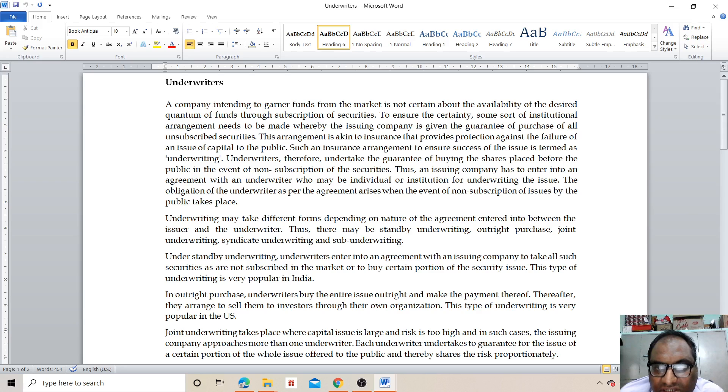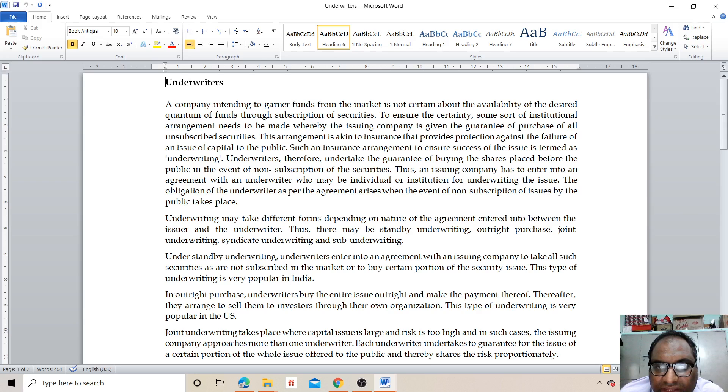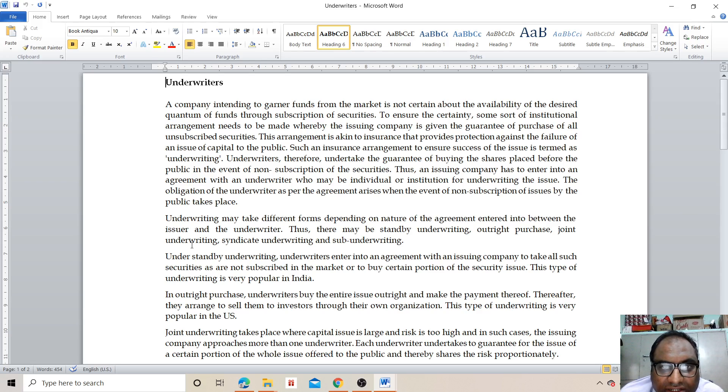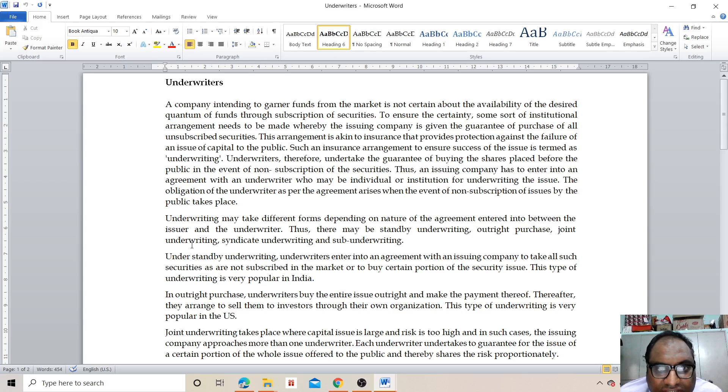Thus, an issuing company has to enter into an agreement with an underwriter who may be an individual or institution for underwriting the issue. The obligation of underwriters per the agreement arises when the event of non-subscription of issues by the public takes place.